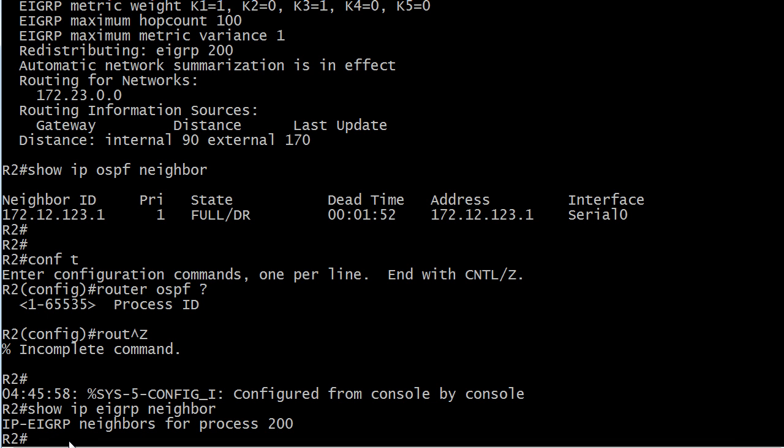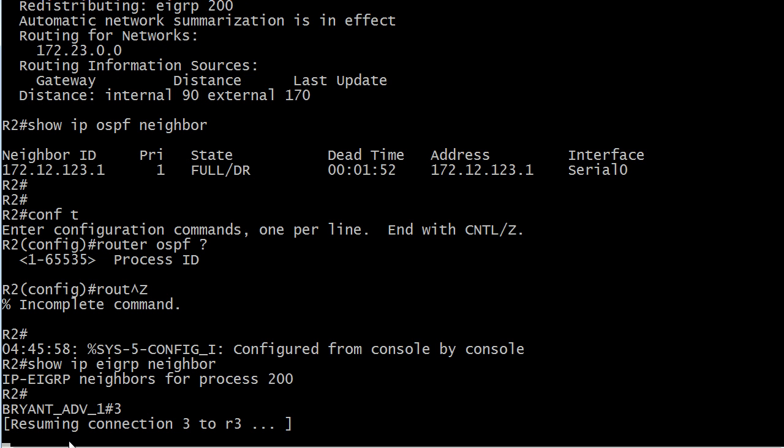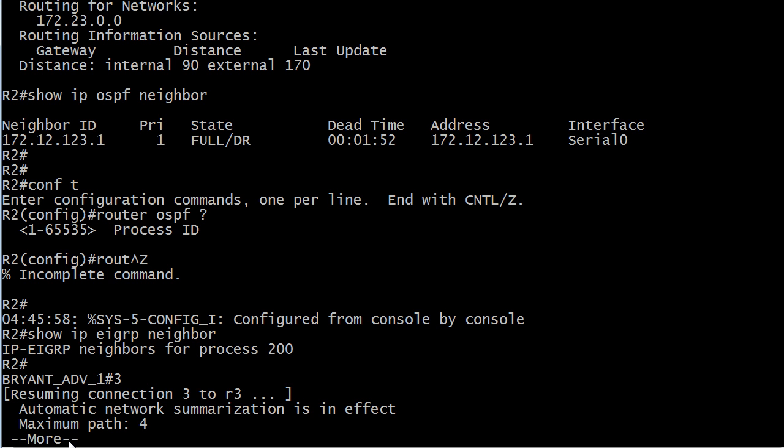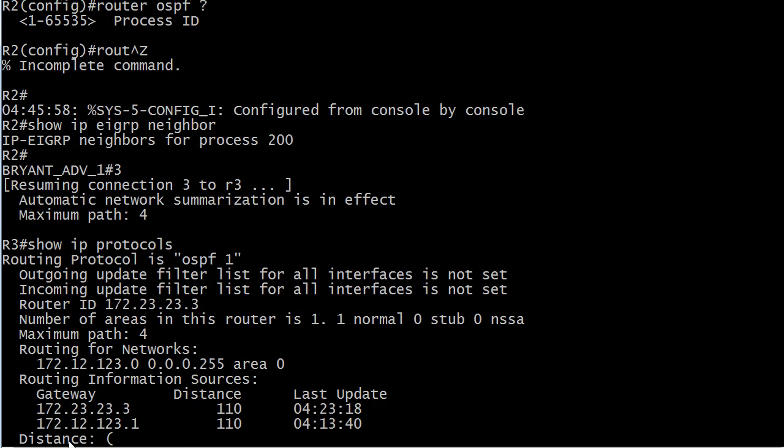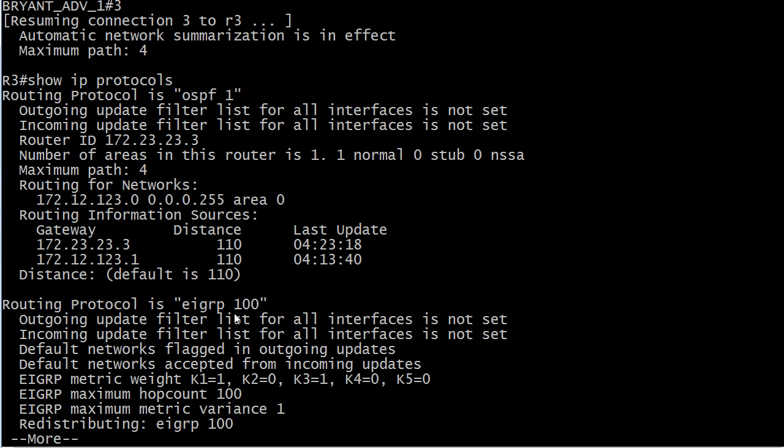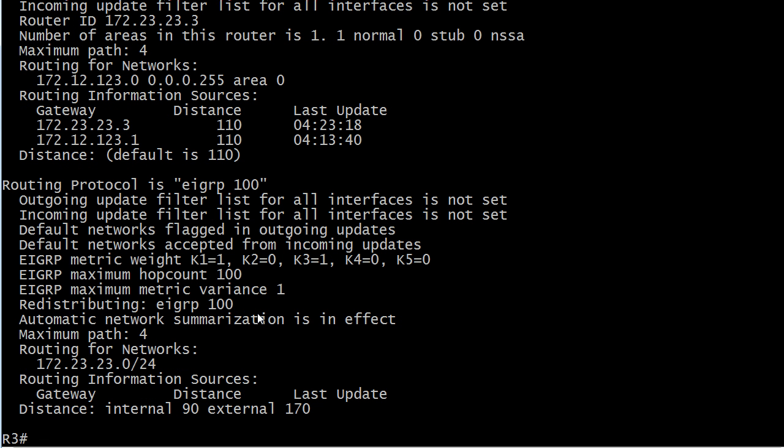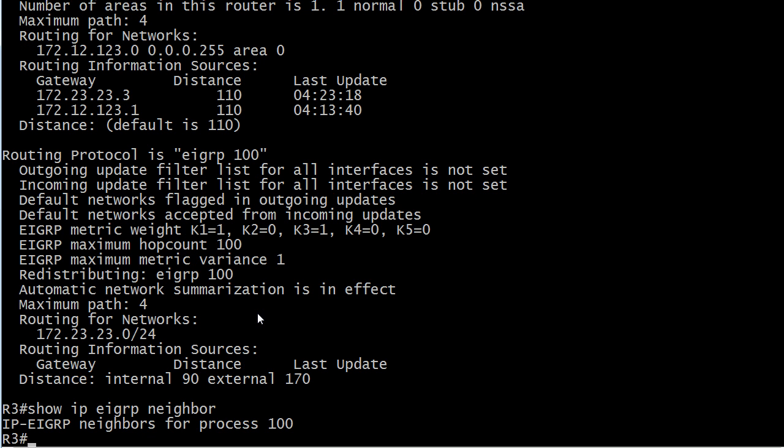And when I run show IP EIGRP neighbor, it doesn't show me anything. It just says, here are the neighbors of process 200, and then it doesn't show me anything. So that kind of gives us a hint as to what's going on.